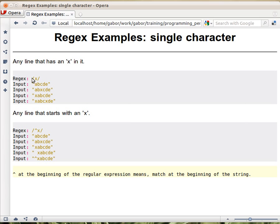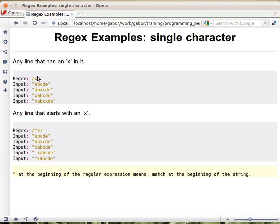So this should match only the strings that have an x in it. A, b, c, d, e - this doesn't have an x. This does, here. This has it at the beginning, this has even two, but that doesn't really matter. We just care about matching or not matching. So this regular expression would match the last three and wouldn't match the first one.